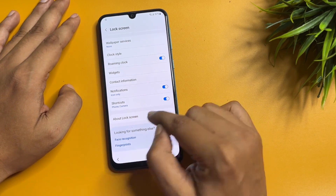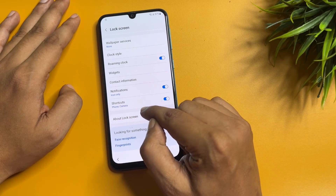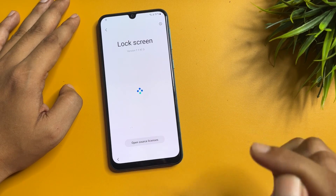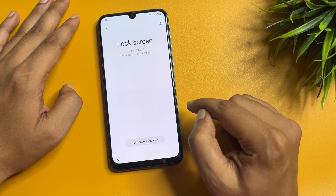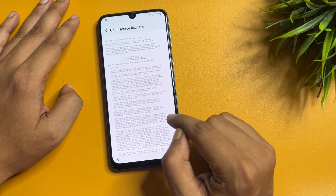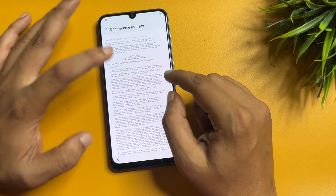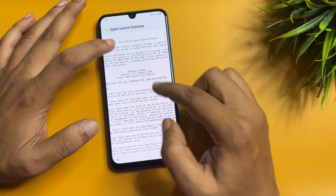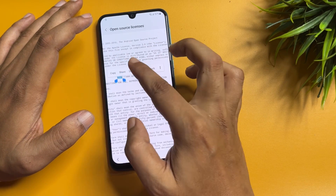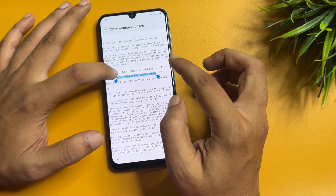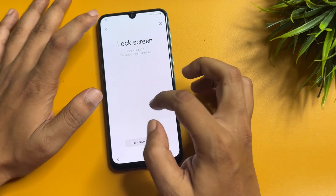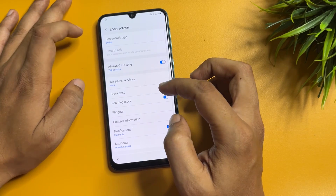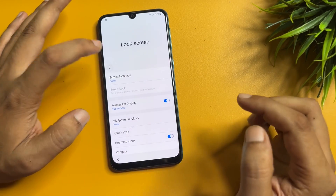Now tap on 'About Lock Screen' and tap on 'Open Source License.' You will get a lot of text on your phone display, but here you will find a URL — copy this URL. Then go back, and back again.